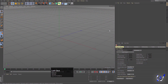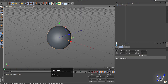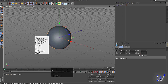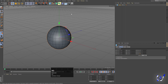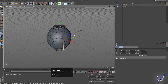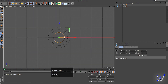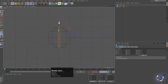Here we are in Cinema 4D. Let's create our objects. First we'll create a sphere — we're not going to change any height or size. Press N D to see the edges and vertices. Now we'll create a cylinder, go to the top view, and decrease the radius of the cylinder.